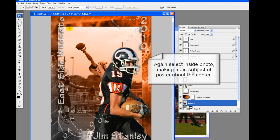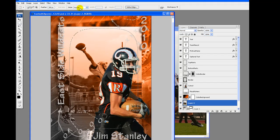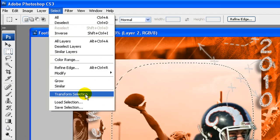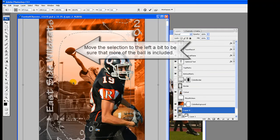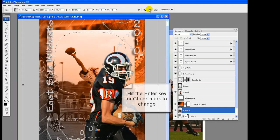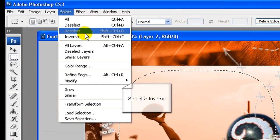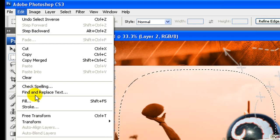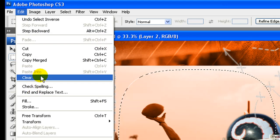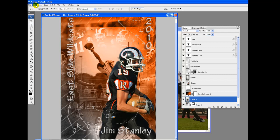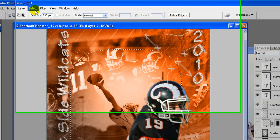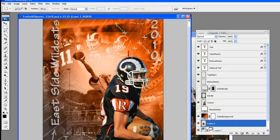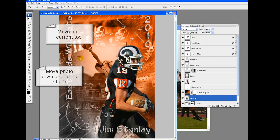We are going to repeat for the most part with the second photo. Open photo and drag into the poster under the color background layer. Move to about the center to feather. Select the rectangular marquee tool, feather amount 200 pixels. Again select inside photo, making main subject of poster about the center. We are going to move the selection a bit to the left to be sure that more of the ball is included. Go to select, transform selection. If using elements, undo and select again. Hit the enter key or check mark to commit the changes.